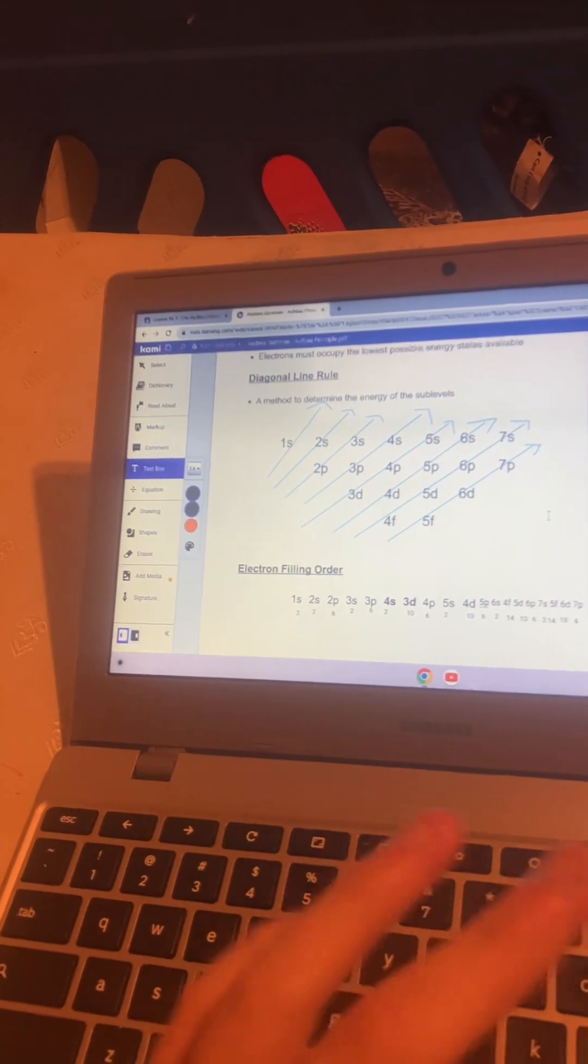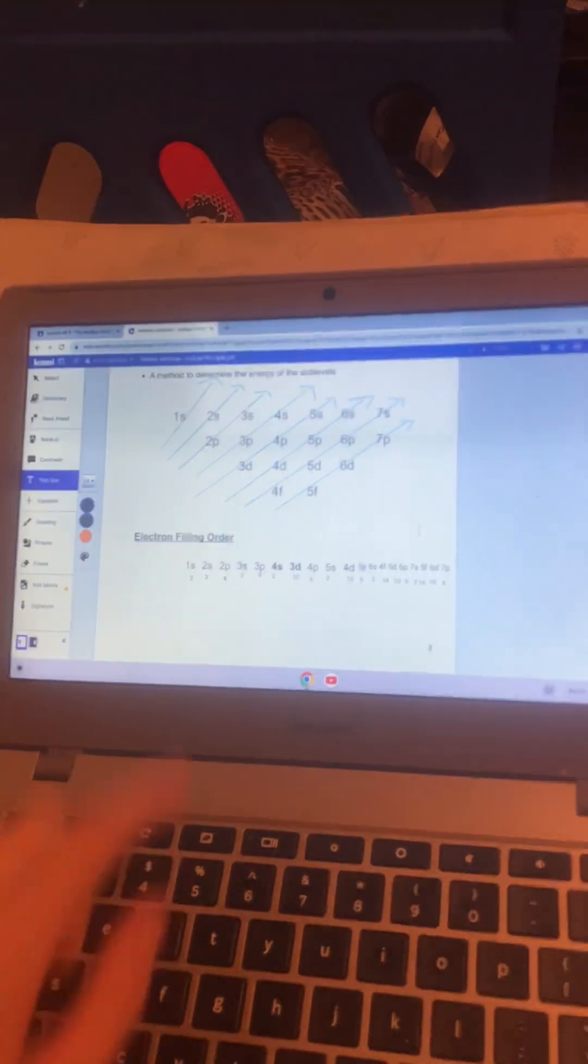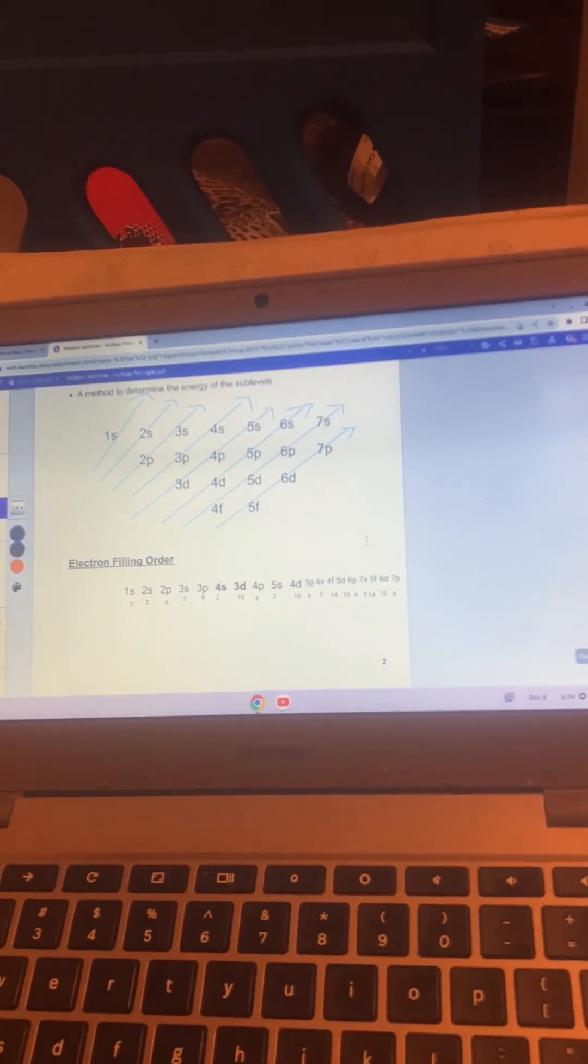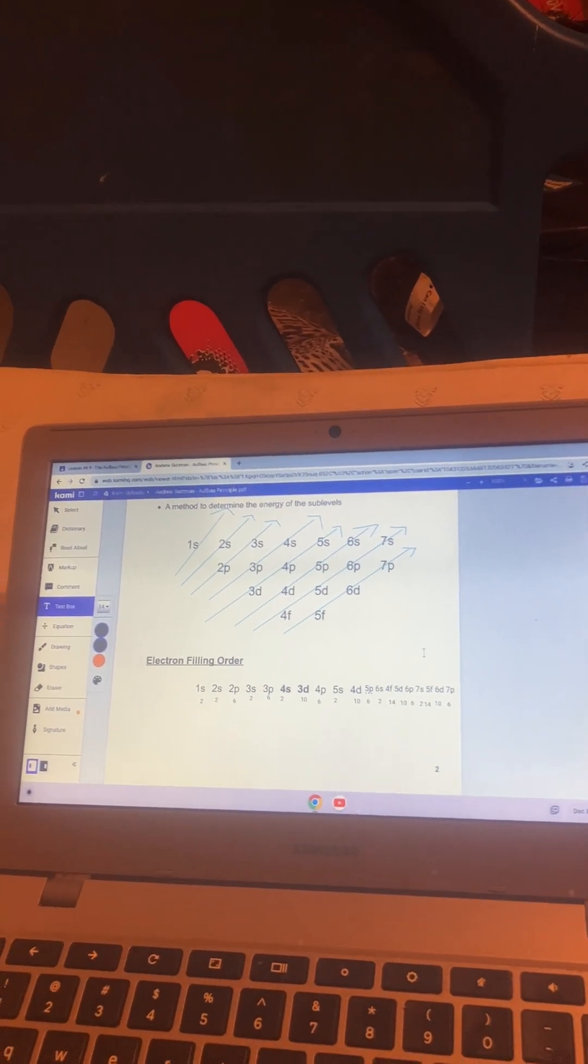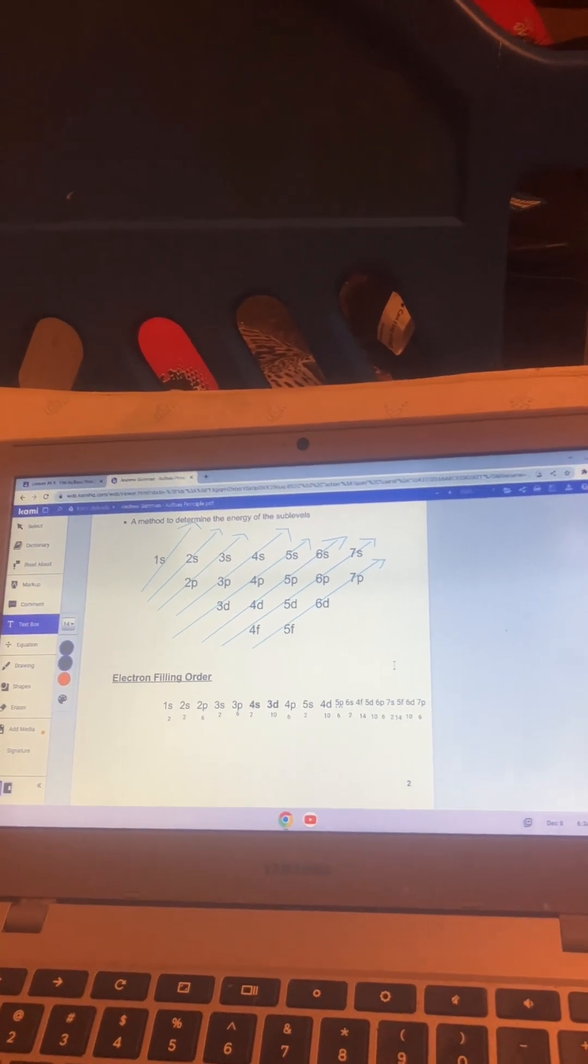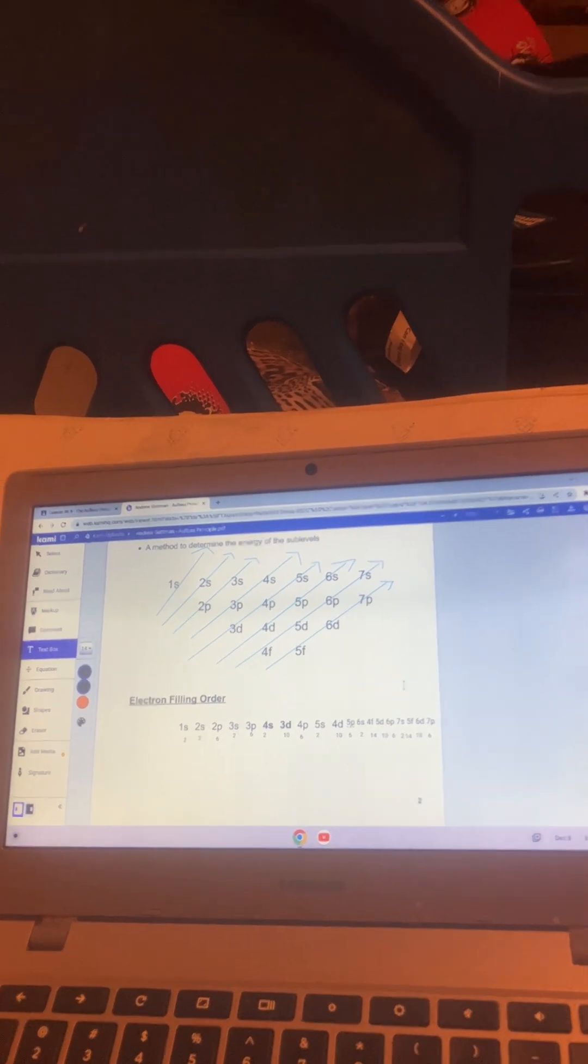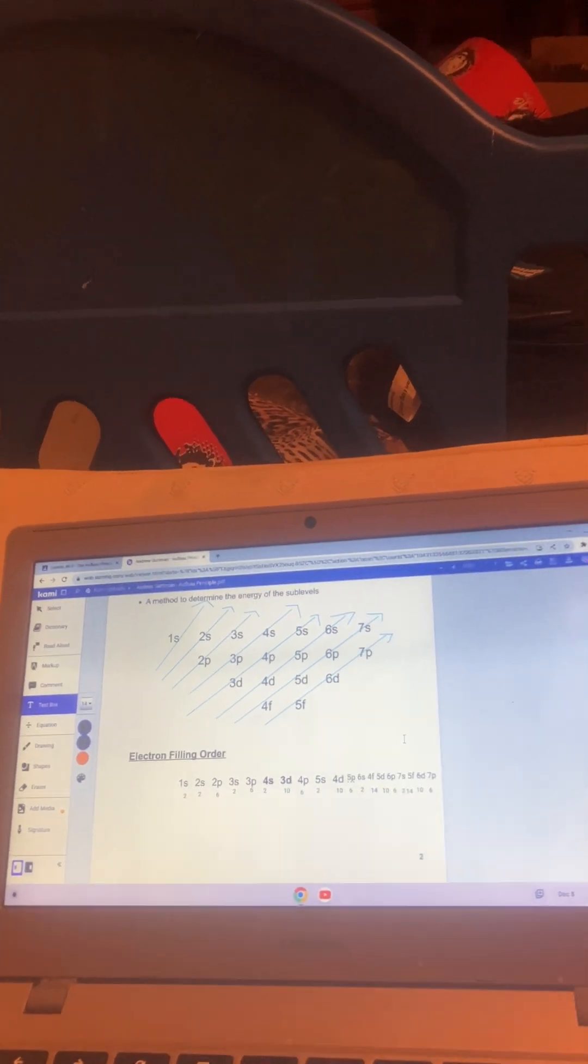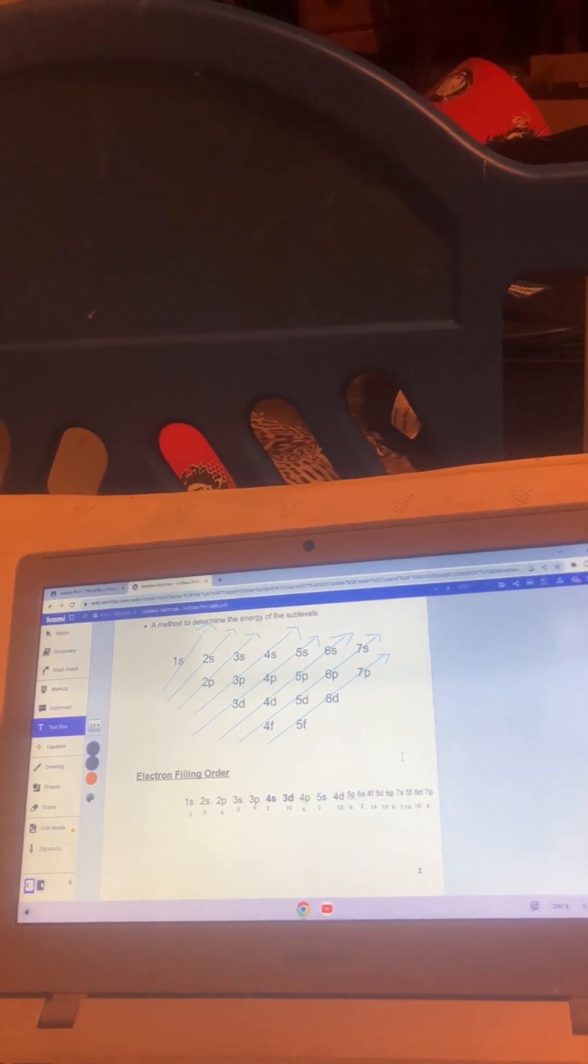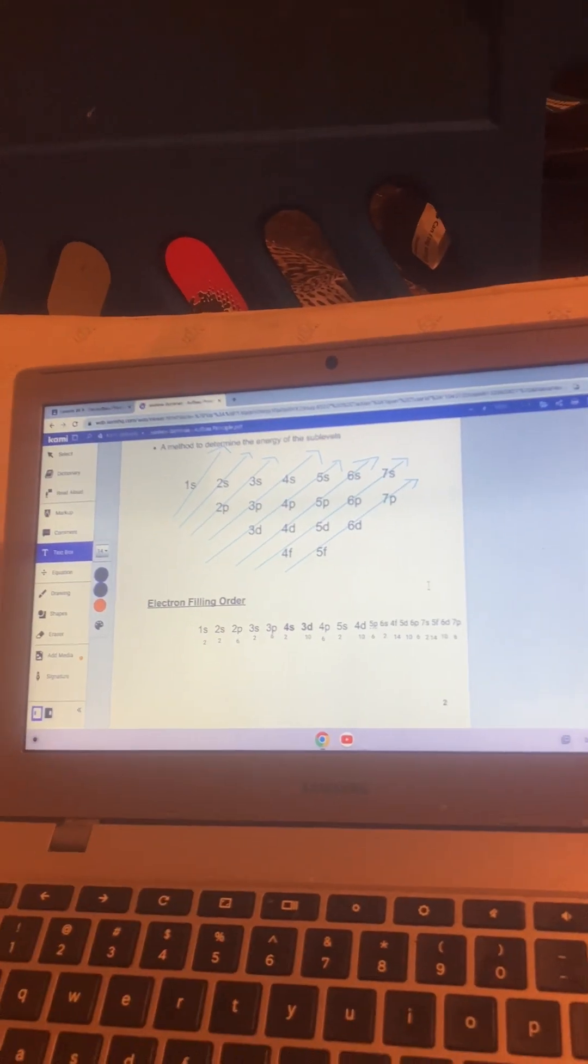When you look at it you have 1s, 2s, 2p, 3s, 3p, but then 4s does come before 3d. Then you have 4p, 5s, 4d, 5p, 6s, 4f, 5d, 6p, 7s, 5f, 6d, and 7p in terms of energy.